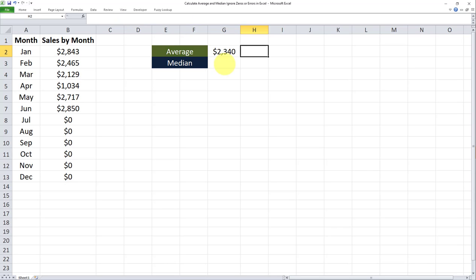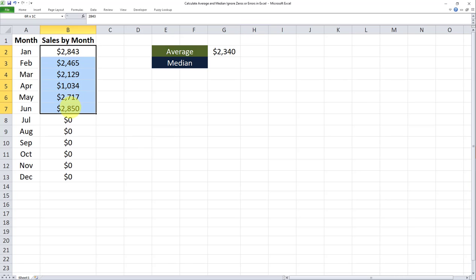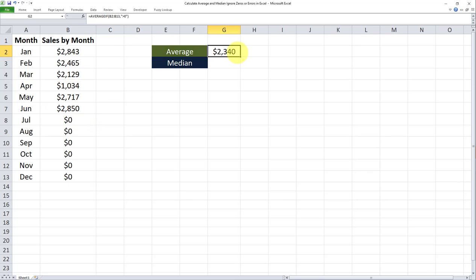And as you can see right now the average for this range has been calculated but only for amounts greater than zero. So as you can see the average for these numbers is 2340. But before when we were just using the normal average formula it was taking into account the zeros as well.